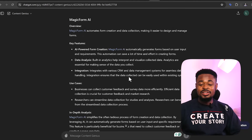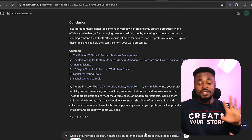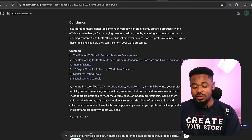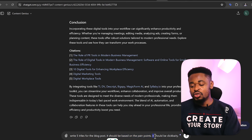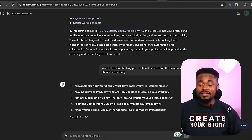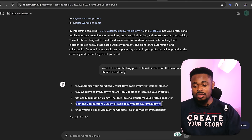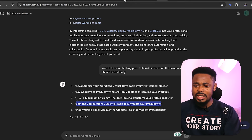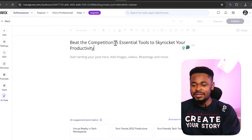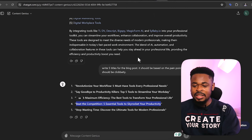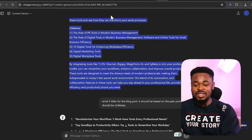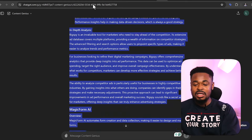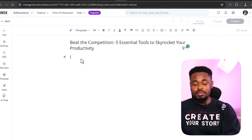The last prompt: ask ChatGPT to 'Write five titles for this blog post based on pain points and problems — make them click-bait.' It gives you five title options. We choose: 'Beat the Competition: Five Essential Tools to Skyrocket Your Productivity.' Now go back to Wix, paste that title into the new blog post, then copy and paste the full blog post from ChatGPT — which already has internal links, external links, and affiliate links. Add spaces between sections so it's easy to read and doesn't look jam-packed.